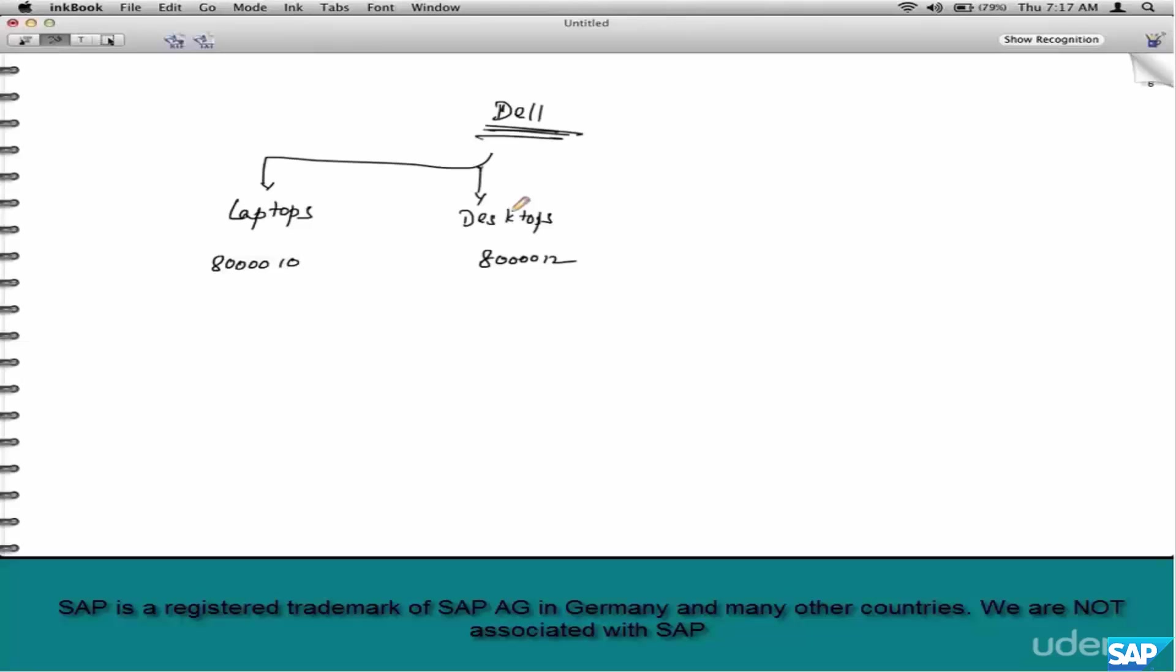Now you might have another question: why create these new set of fields? If you have gone through the customer and material master classes, you know fields like customer group, material group. Why not just use those? Simple. Sales requirements are different from finance requirements.